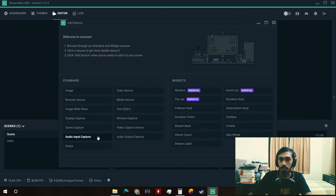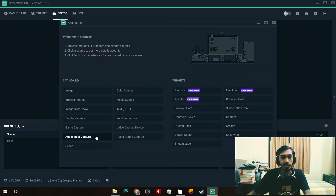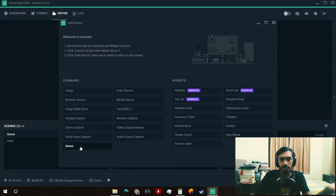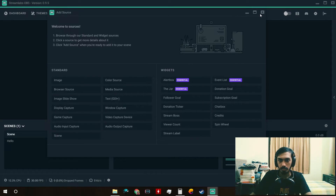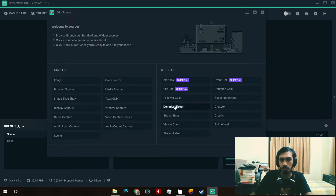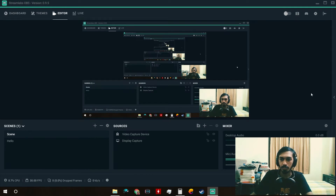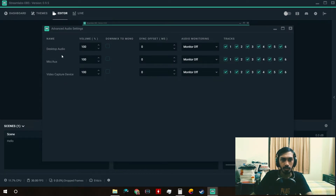Next we have Audio Input Device, where you can add a secondary microphone or audio input. Audio Output Capture is also available. You can also add a Scene directly into your sources. Then we have Widgets, which are available only in Streamlabs OBS — these are for adding things like a chat box, donation ticker, and similar alerts. The Mixer lets you set desktop audio volume, mic audio volume, and which audio track everything runs on.